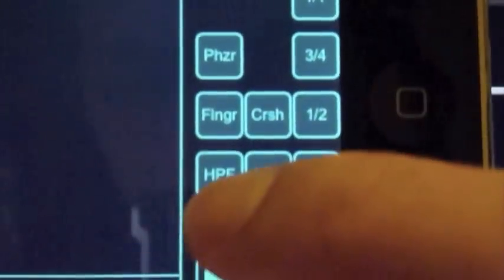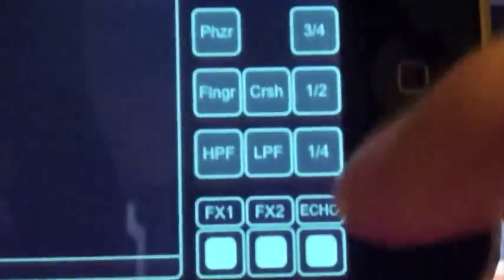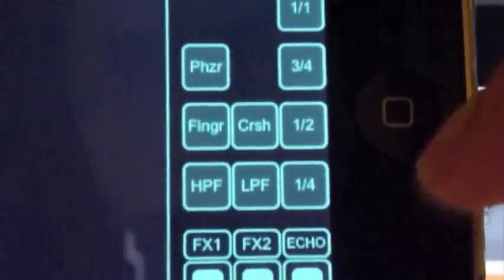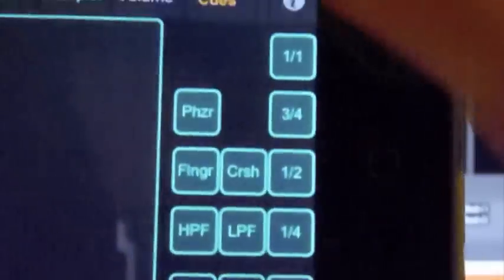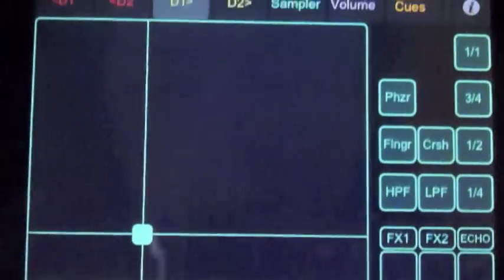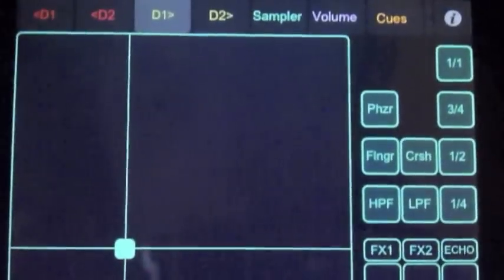And over here we've got your high pass filter, flanger and phaser. So yeah, you can switch between them all, turn them all on and off as much as you like. So that's identical to the D1 green, just made a new page for the right hand side.